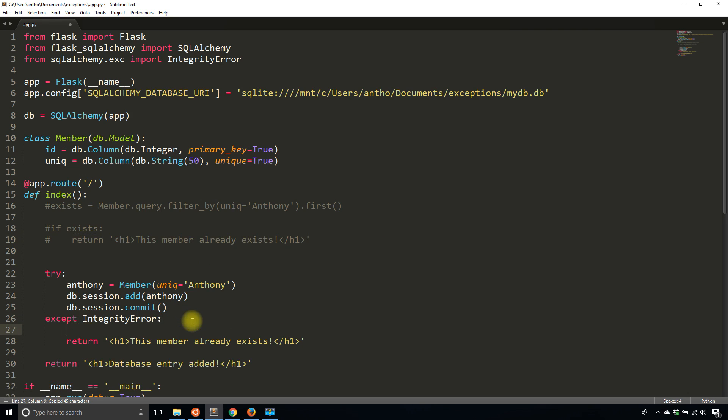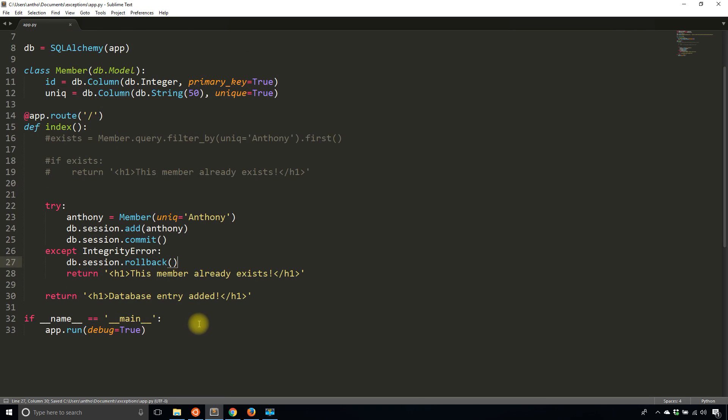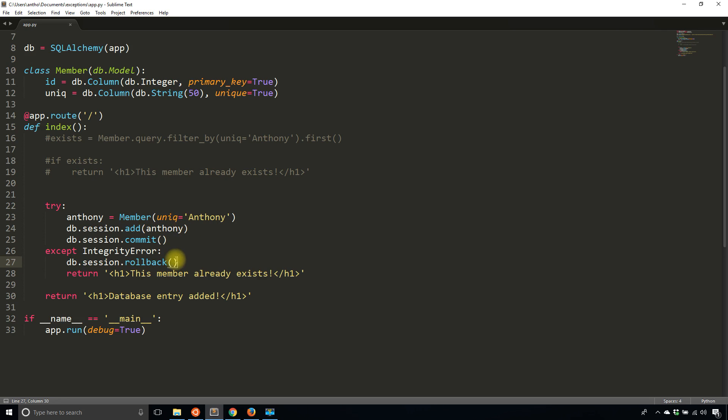In addition to doing this, I want to do db session rollback. When you're dealing with database exceptions, you always want to roll back in case you're trying to do any other transactions along with the one that caused the exception in the first place.